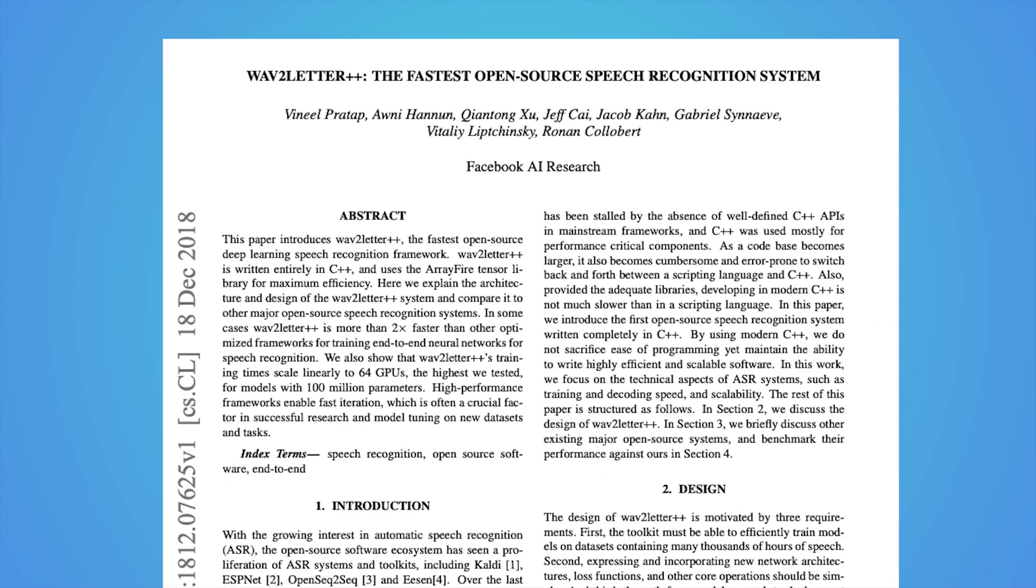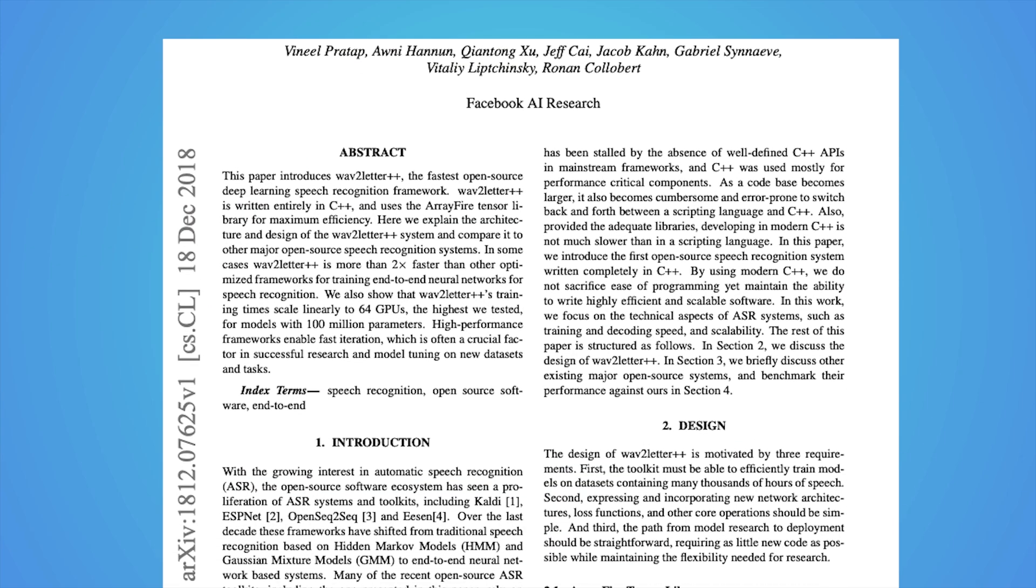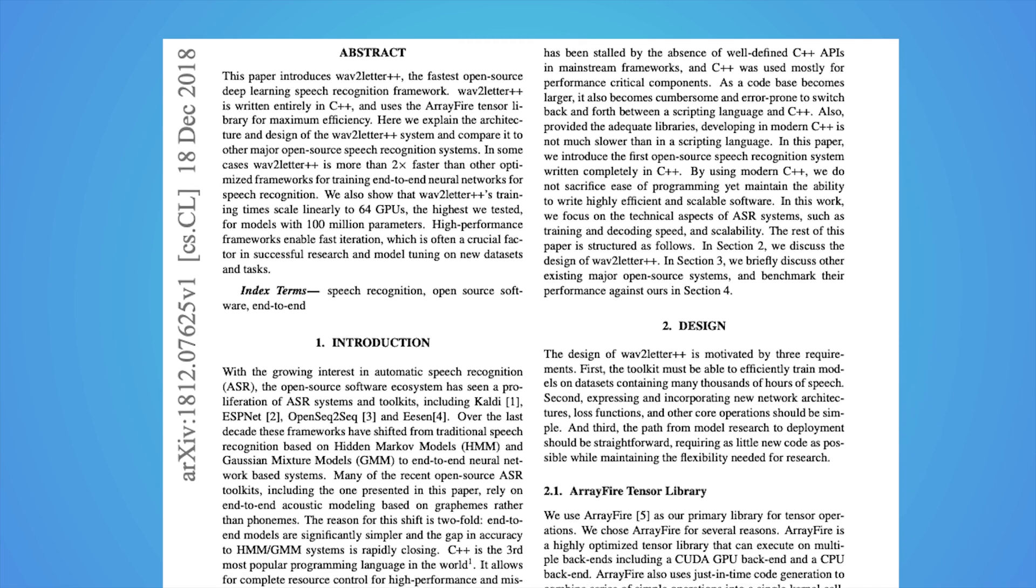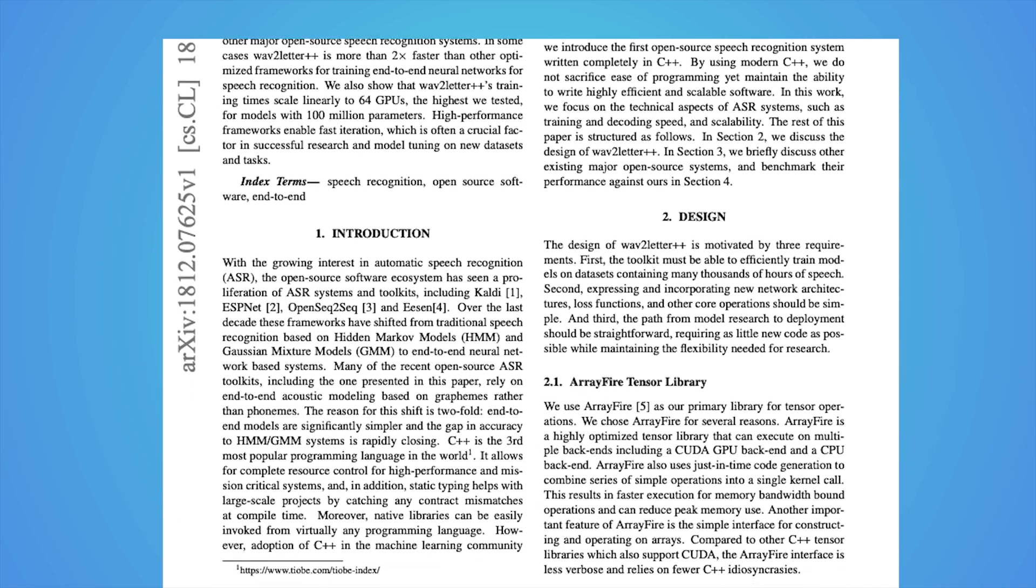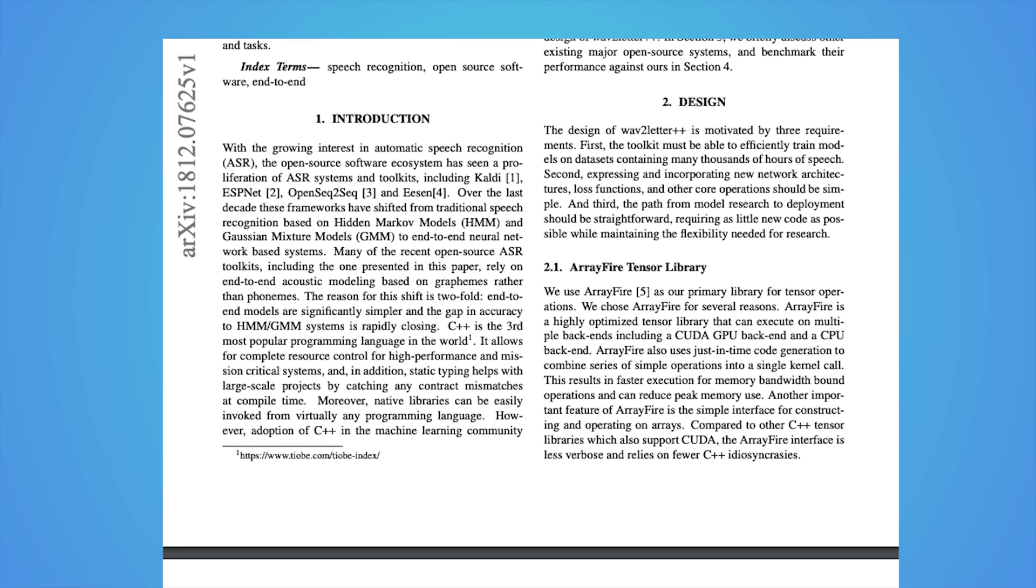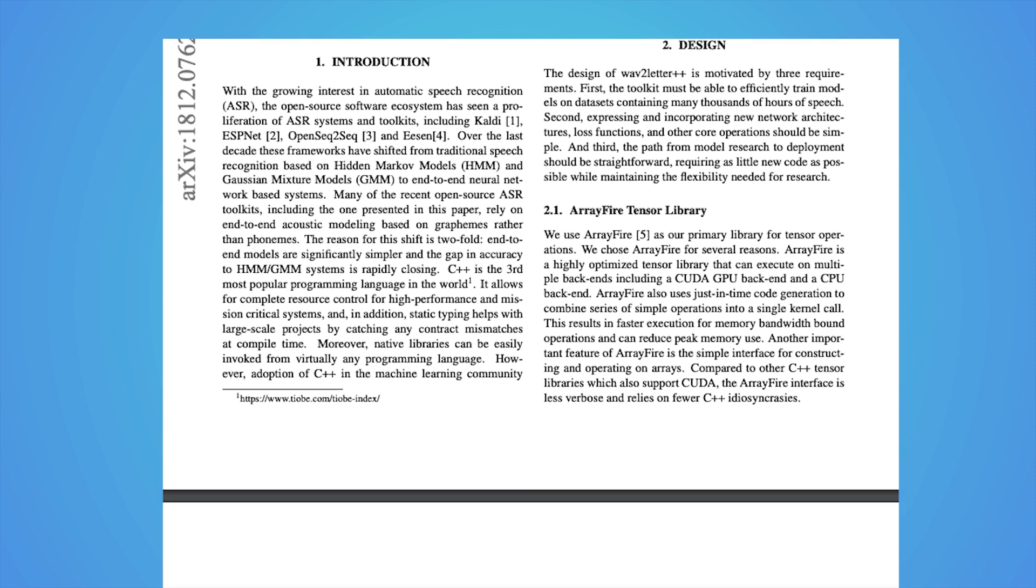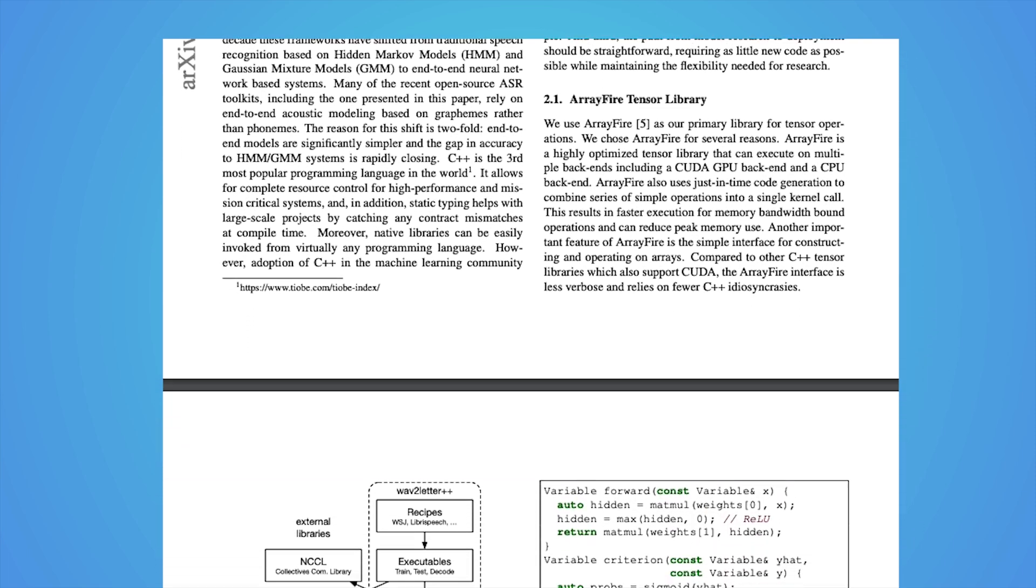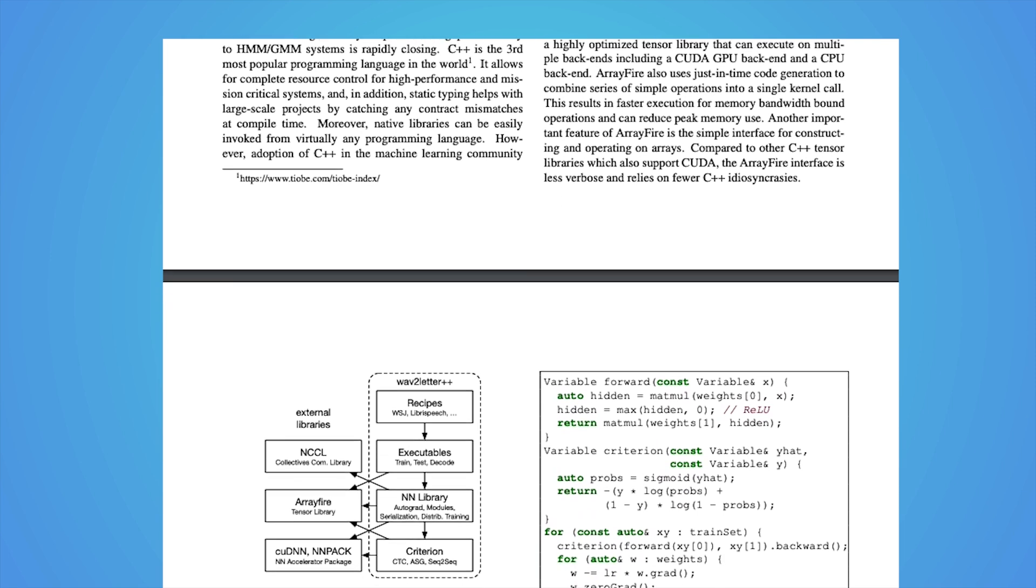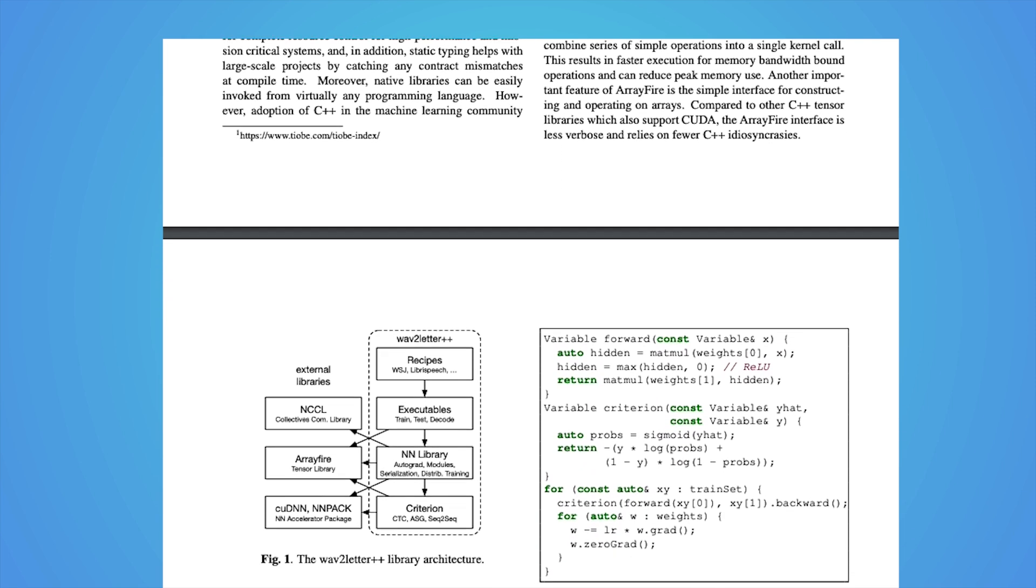By making these models as fast and efficient as they can be, Flashlight is used across a diverse range of modalities within a single code base from speech recognition to language modeling. This architecture makes multimodal research easier and helps AI researchers iterate on their ideas faster.